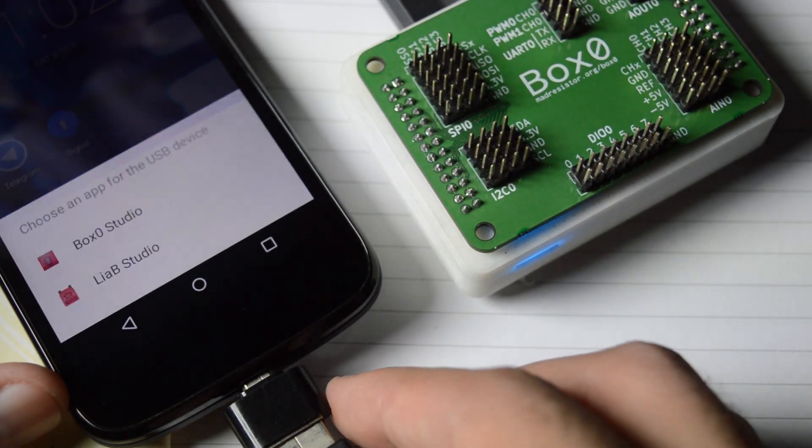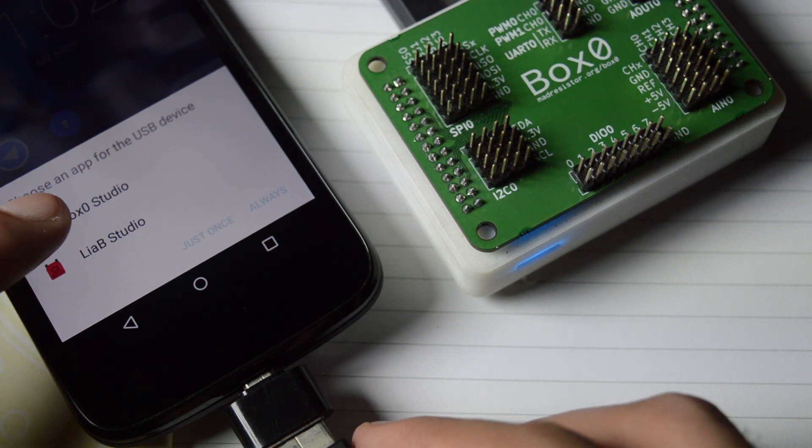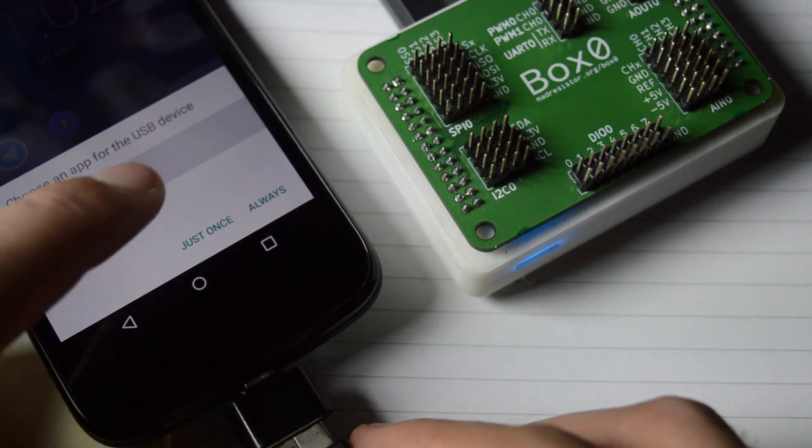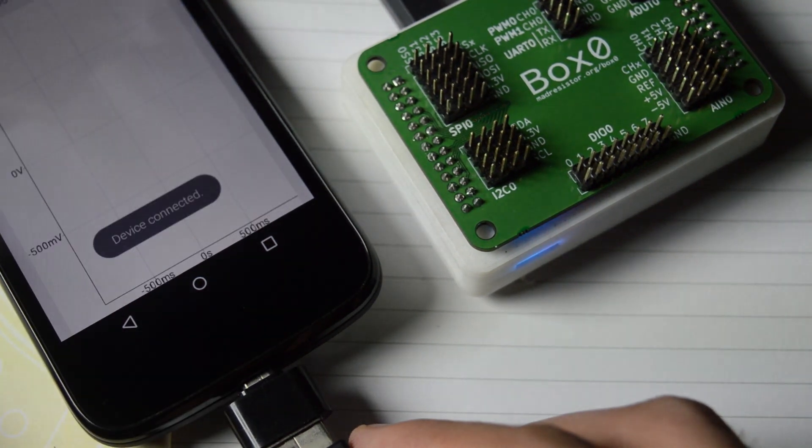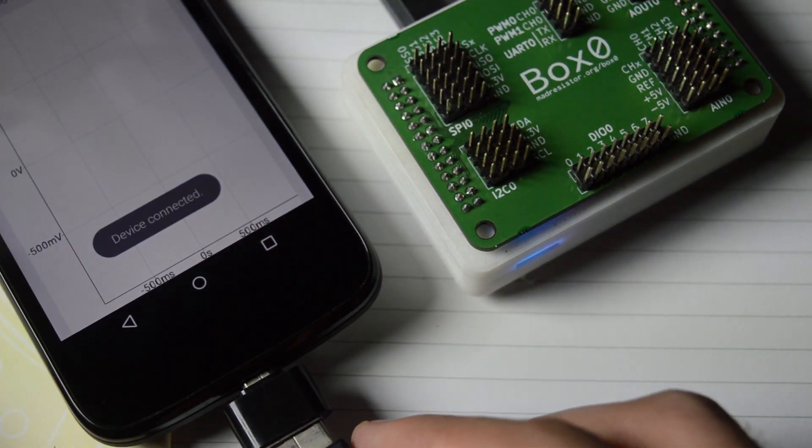Box Zero is easy to use. Just plug it in the USB port of your smartphone or computer, launch the software, and your workbench is ready.